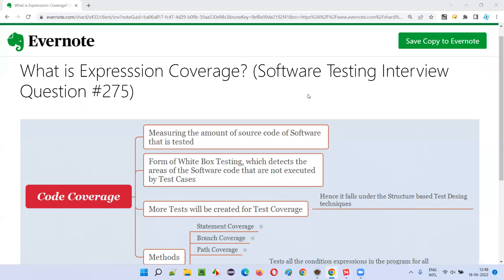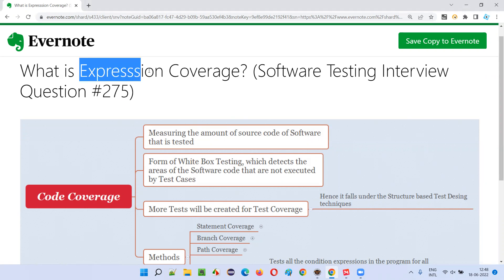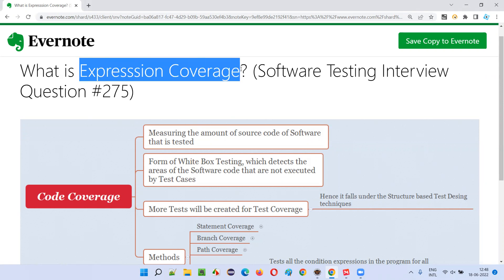Hello all. Welcome to this session. In this session, I'm going to answer software testing interview question 275 — what is expression coverage?